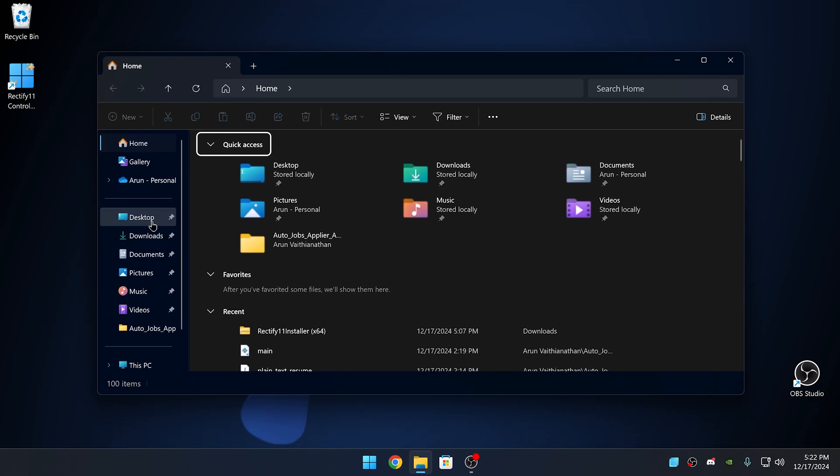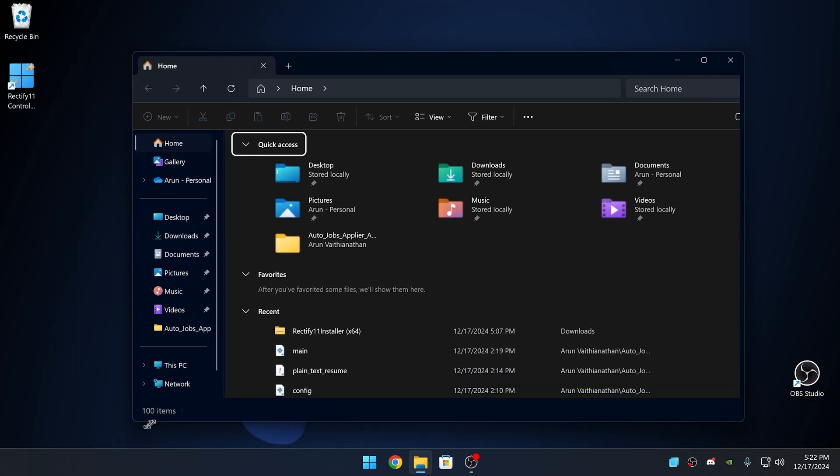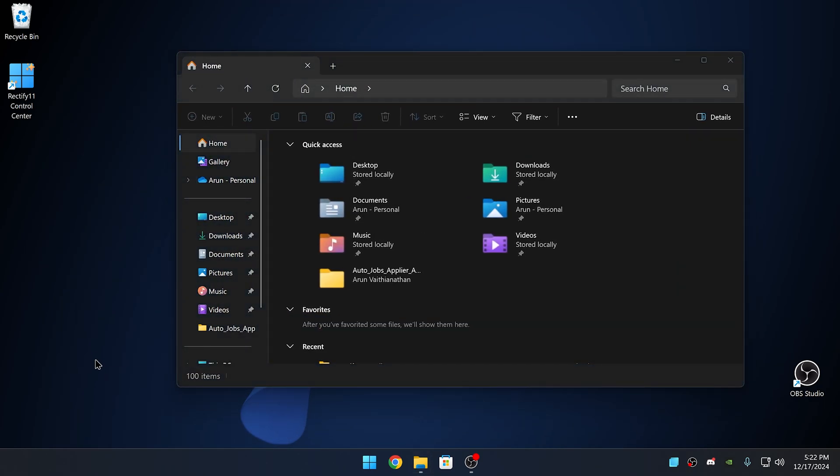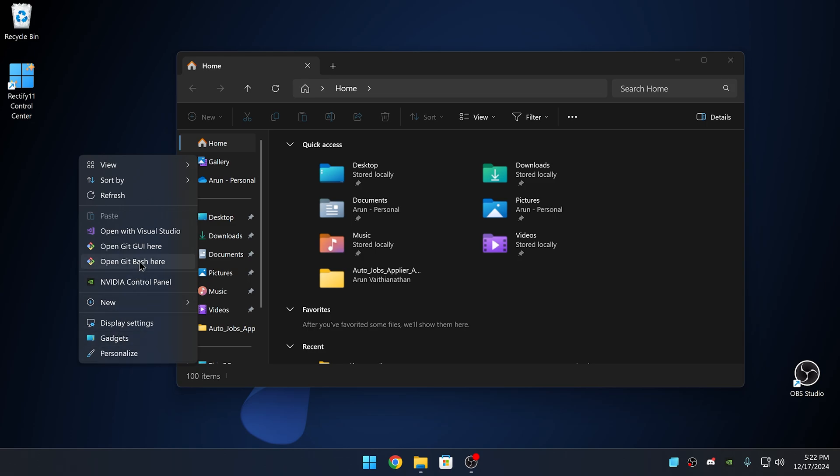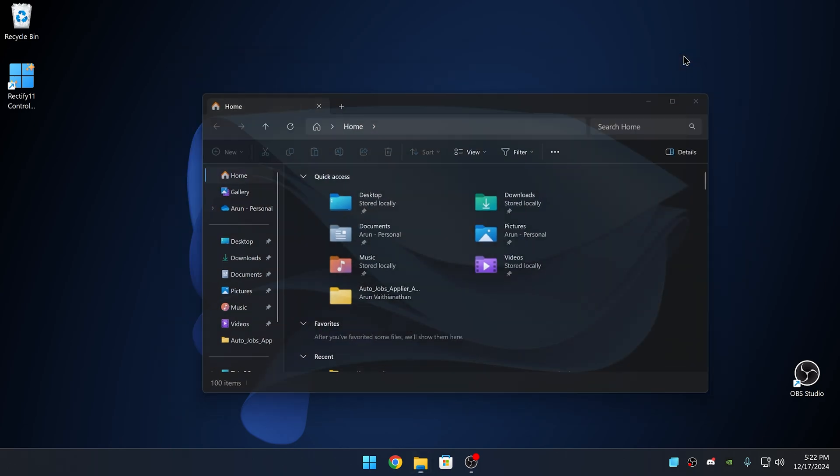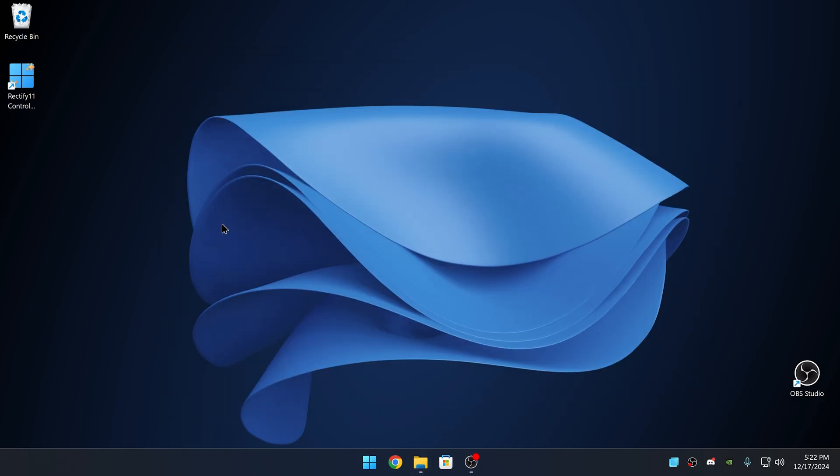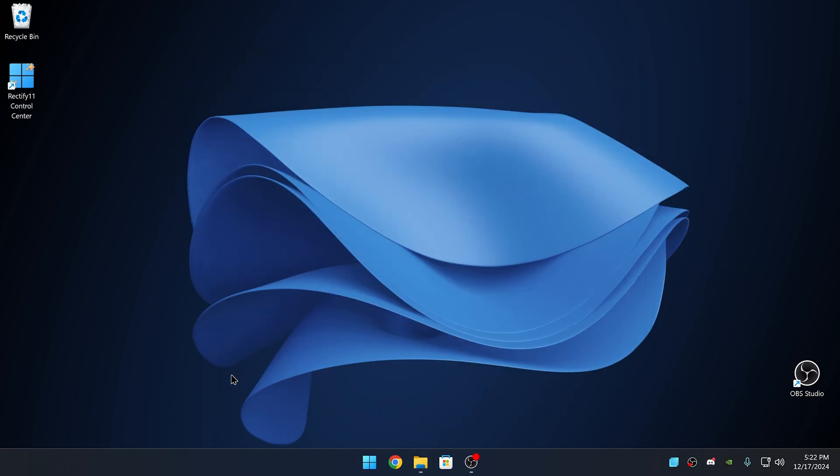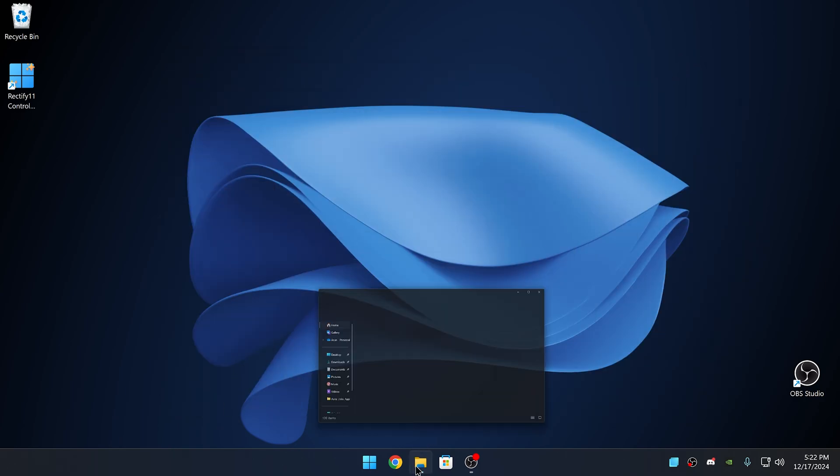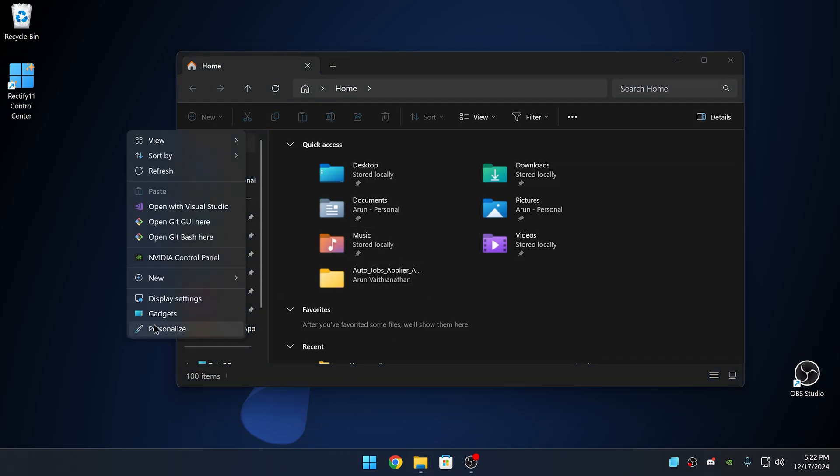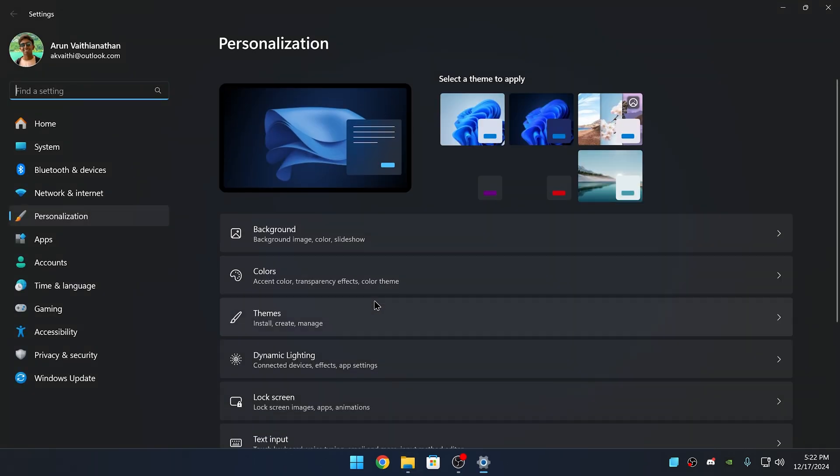And here is a preview of what the file explorer will look like. As you can see, the entire menu bar is now transparent. And here you can also see the new context menu with extra options. If the gadgets menu doesn't show up immediately, you might have to restart your system before it does.